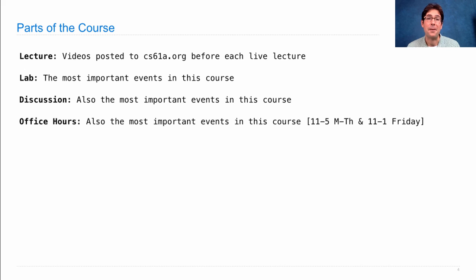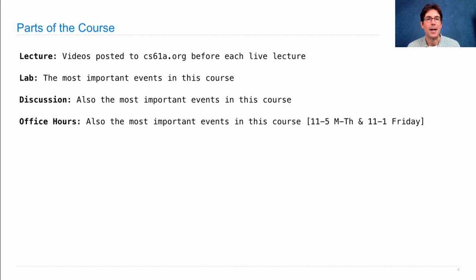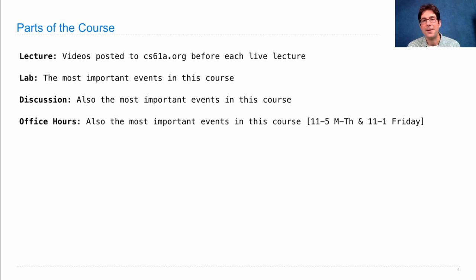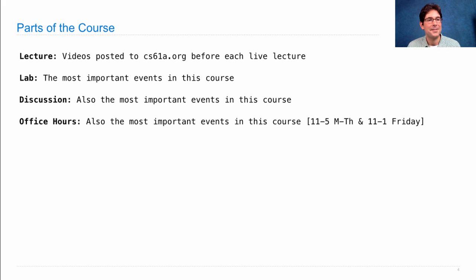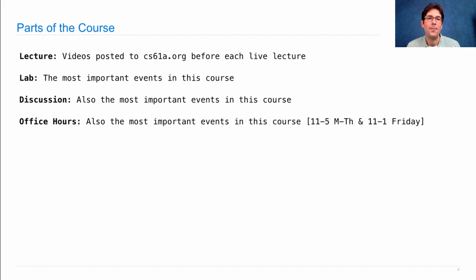Office hours are perhaps the most important events in this entire course. They're held every day starting next week from Monday to Thursday 11 to 5 and also a couple of hours on Friday. Now the point of office hours is that you can ask about anything you want. And that means you can get specialized attention if there's some particular concept or some question that's giving you trouble. Now I've said three different things are the most important events in this course. And that's because different parts of the course work well for different people. So you're going to have to try them all to figure out what's the best way for you to learn.